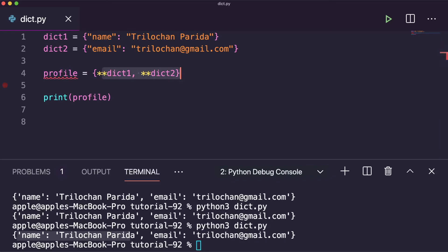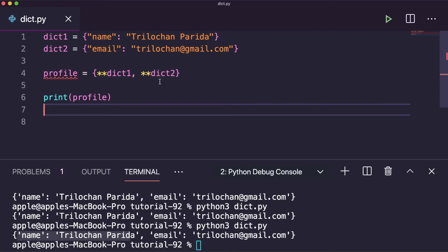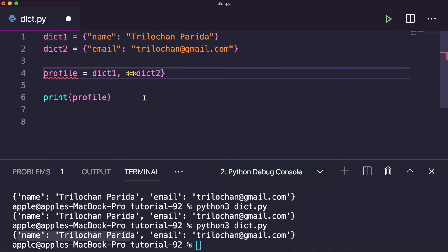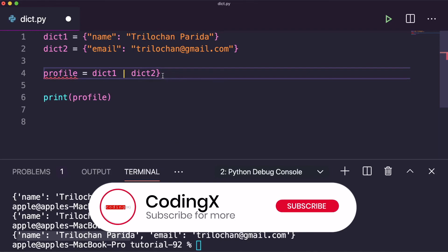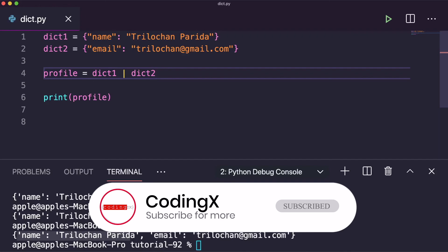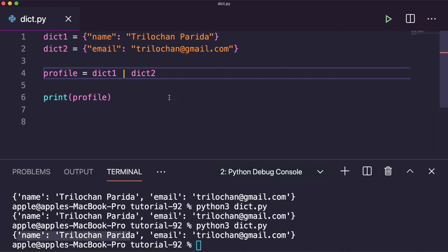The last method, introduced in Python 3.9, is the union operator. You can simply use the pipe operator | to merge two dictionaries: profile = dict1 | dict2. It's very easy and clean. So these are all the ways to merge two and multiple dictionaries in Python. I hope you liked this video — please do like, share, comment, and subscribe. Thank you so much for watching.